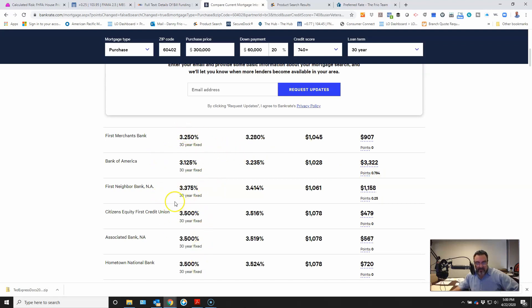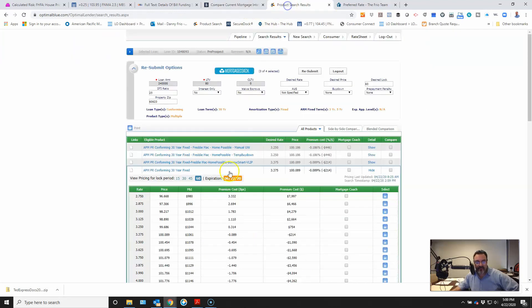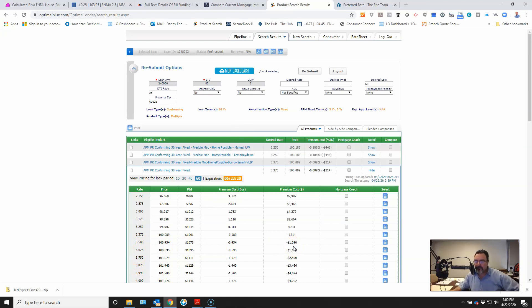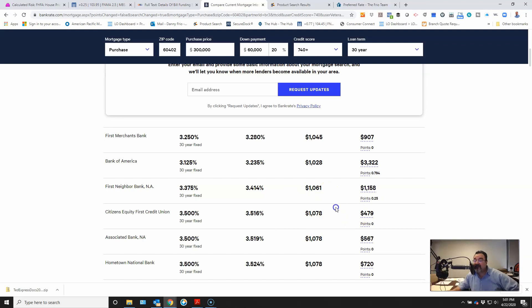It looks like the norm here is 3.5% with about $1,500 in costs. So 3.5% at $1,500. So 3.5%, I would be giving you $1,000 credit. So I'm giving you $1,000 credit versus them charging you $1,500. So $2,500 better I am.